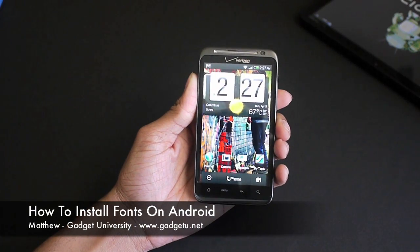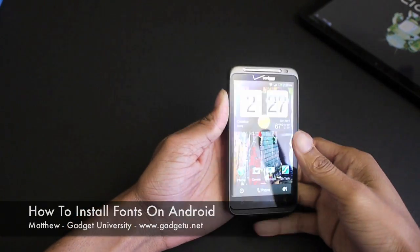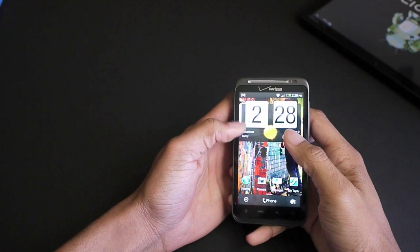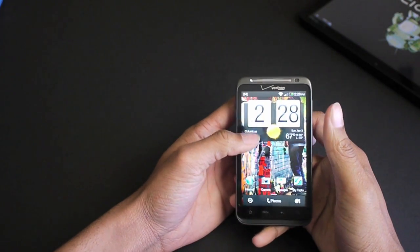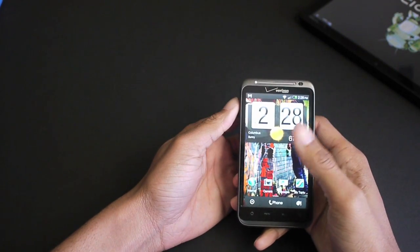Hey what's going on guys, it's Matthew here with Gadget University and I have a pro tip for you. A lot of people ask me how do I get these fonts on my phone and why does my phone look a little bit different.